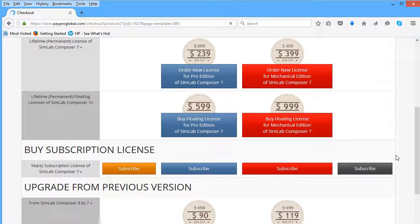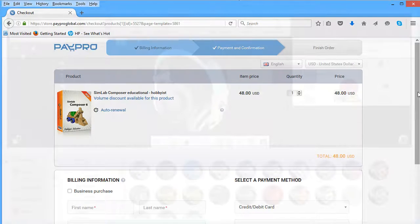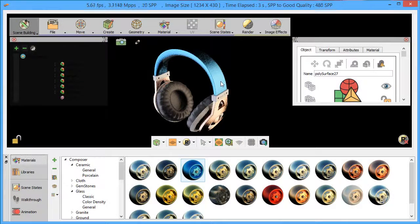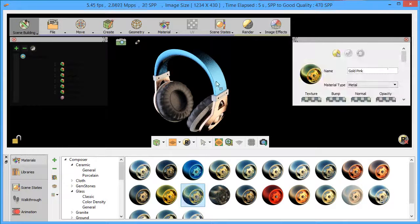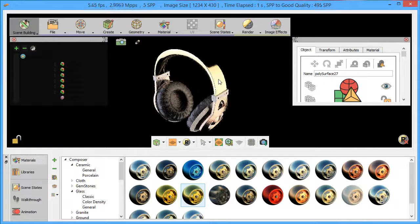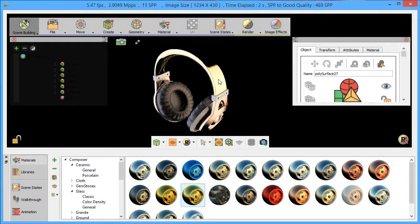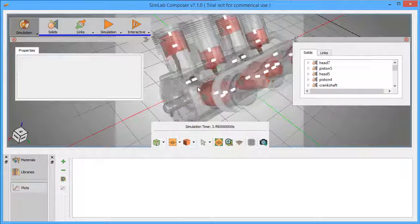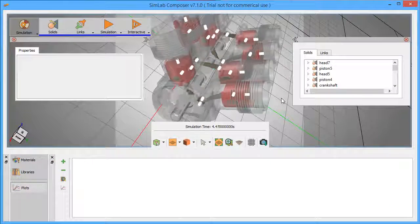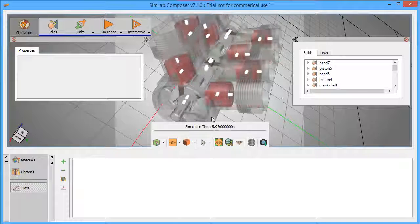This is a rich, robust package for rendering and simulation for good value. A package with just one focus alone, either for simulation or for rendering, could run you that much in the market. If you're a CAD or 3D modeling software user who wants to delve into rendering and simulation, it's worth trying out the trial version of SimLab Composer.